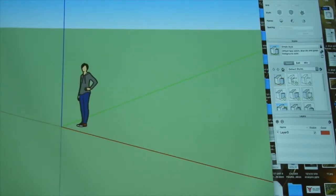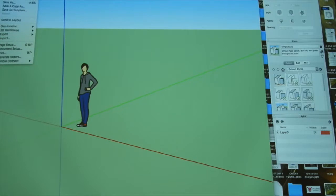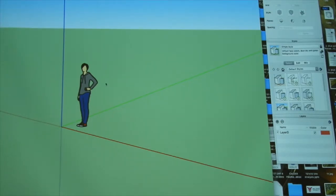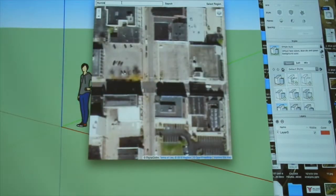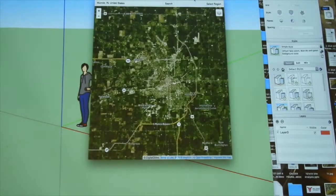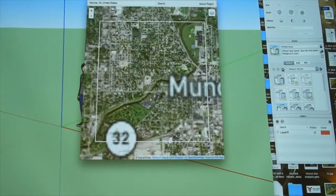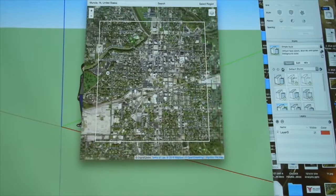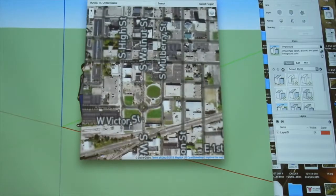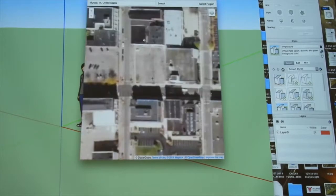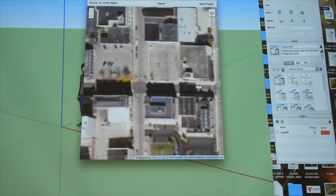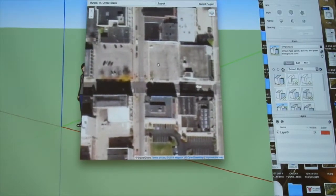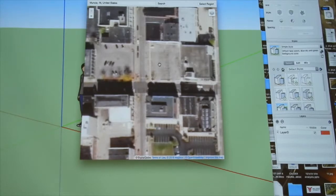Okay, we're going to go now to File, Geolocation, Add Location, and I'm going to select Muncie, Indiana, my favorite. When we select the GeoRegion, this is in the Pro version, you get the full satellite photograph, and the free version, you don't. You get a map view on SketchUp Make, right? You're familiar with that?